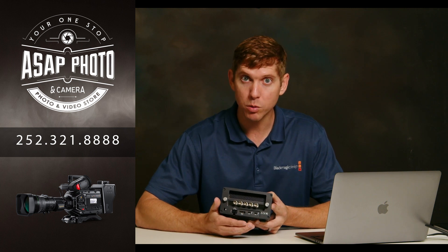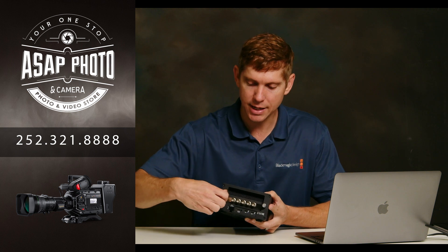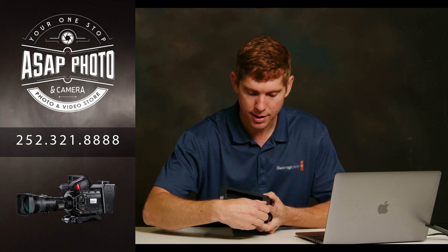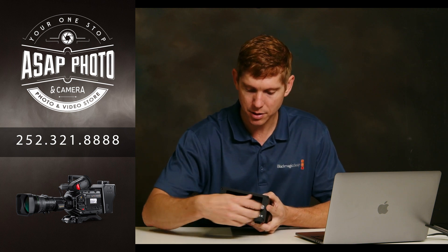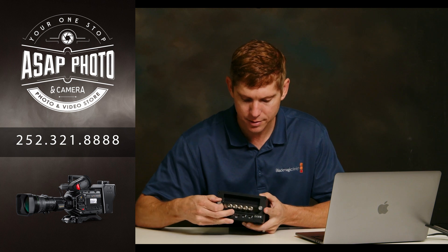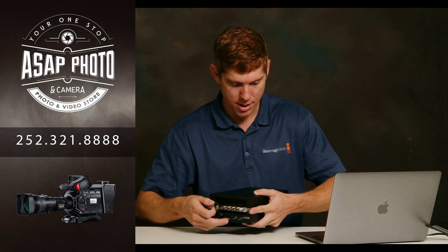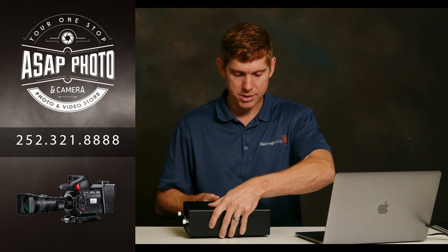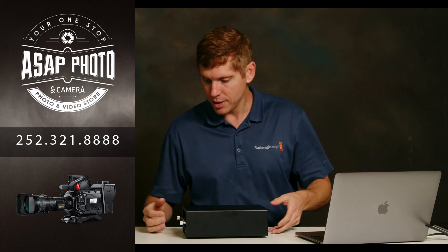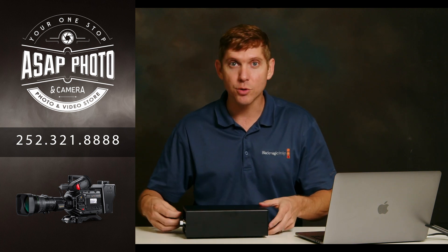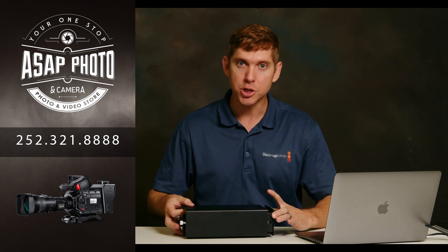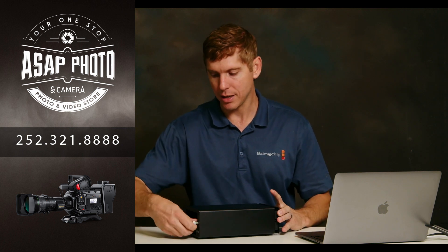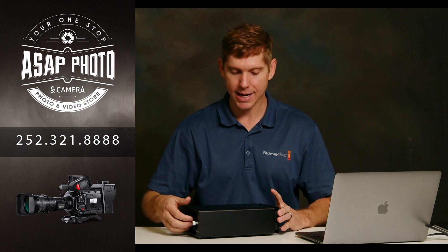Now what we'll do is we're going to jump in and actually take the Decklink card out of this OWC Helios chassis that we have it in. Be careful when you're taking these out with both the StarTech and the OWC. Once you unscrew them, they will basically push out of the front. So it's not like you unscrew them and they just come out of the back.